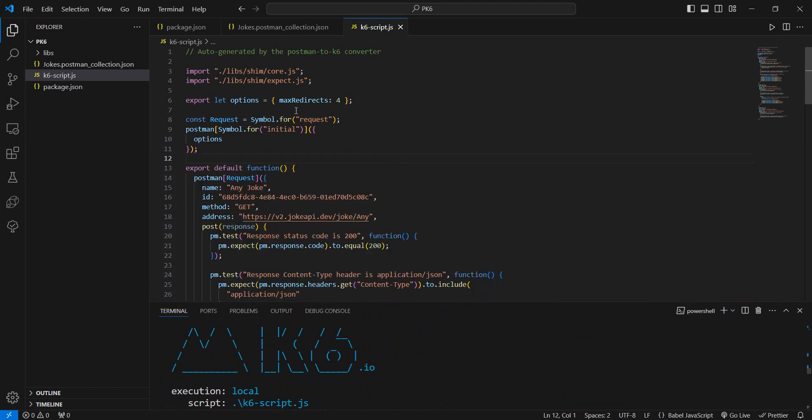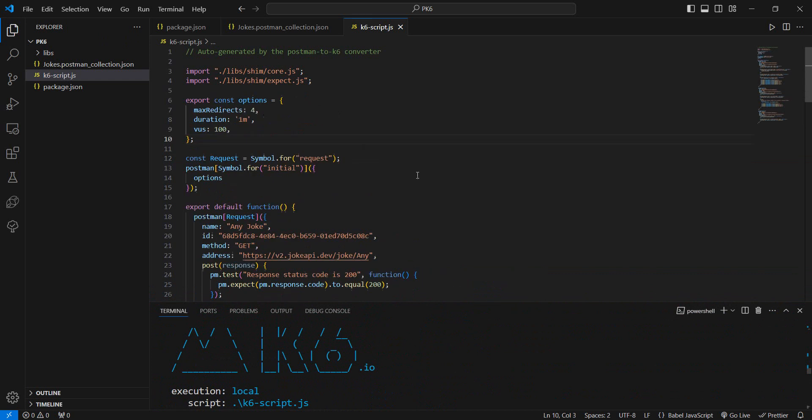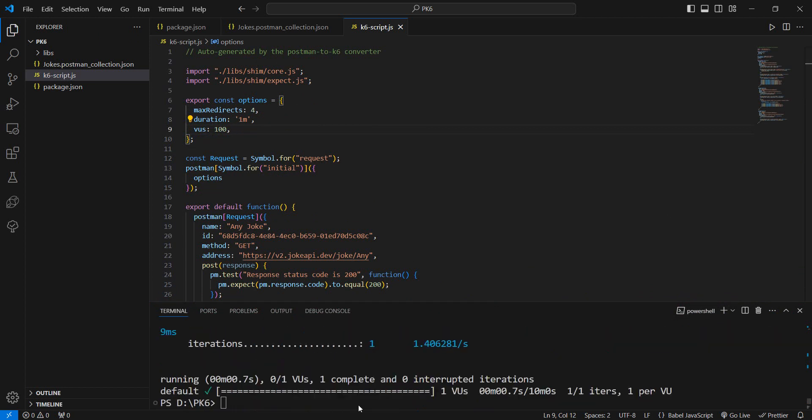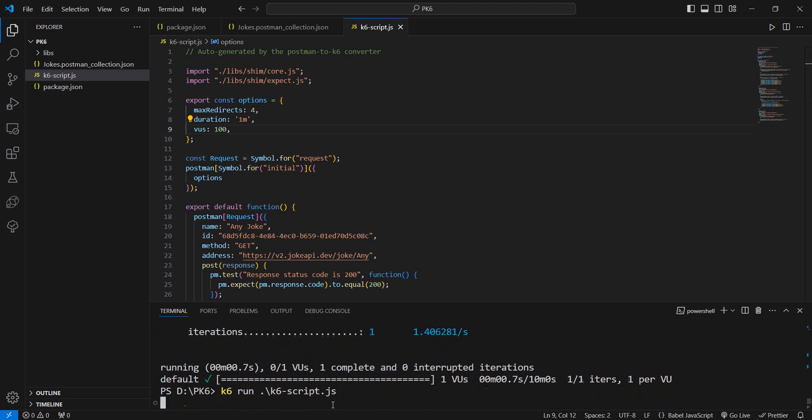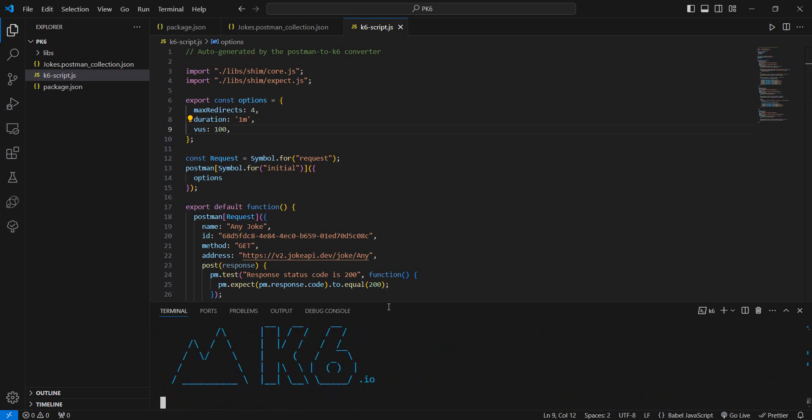We can change to have a different number of virtual users, different duration. Let me change it right now. If I perform the running of the script again, we see that we have